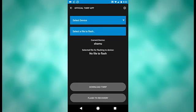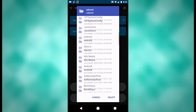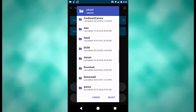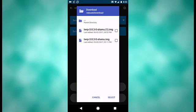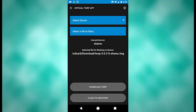Current device says Shamu right there. I'm good to go for that. And now you want to tap Select File to Flash. Then I have it saved under download. So that's what I will navigate to. And I already did this, so I have two files. And I will select one. Click Select.